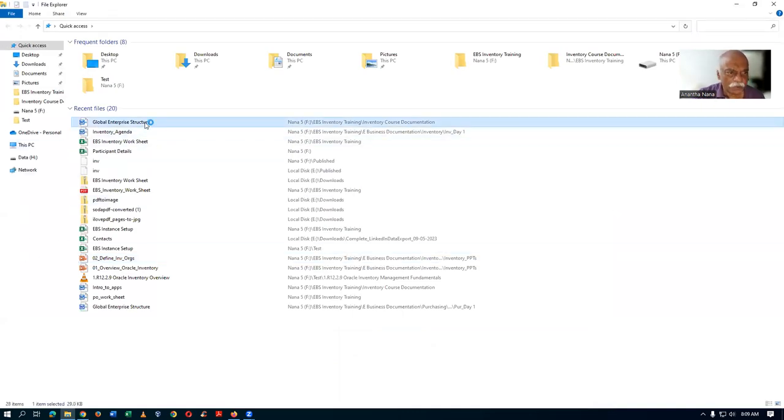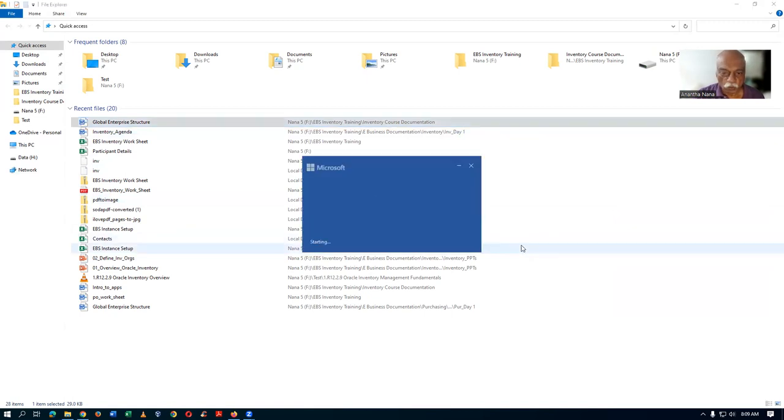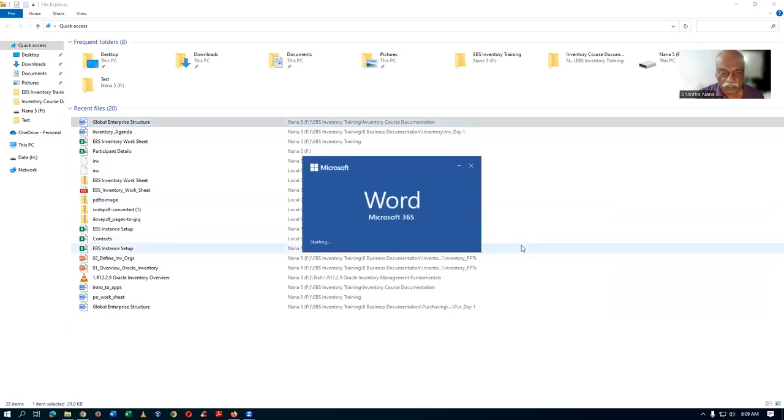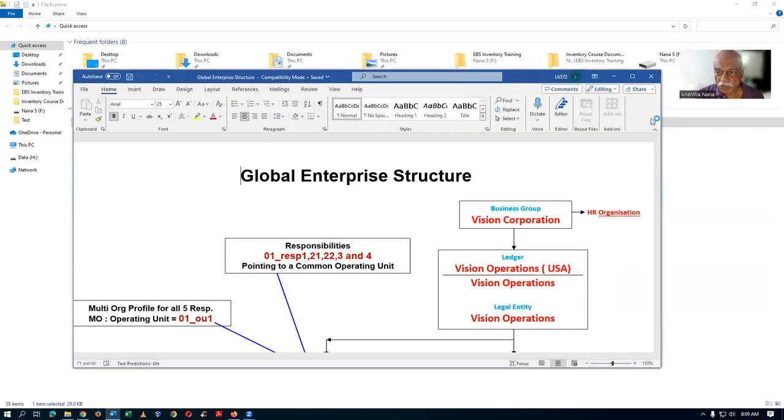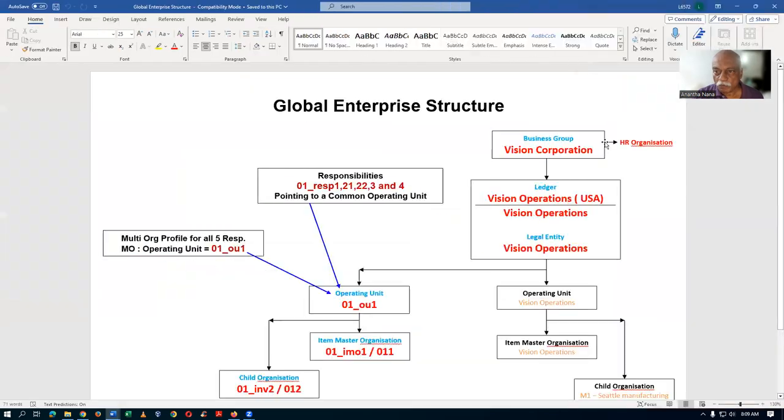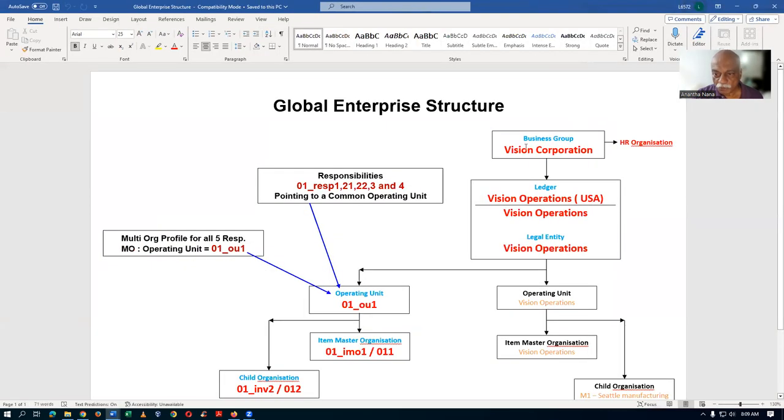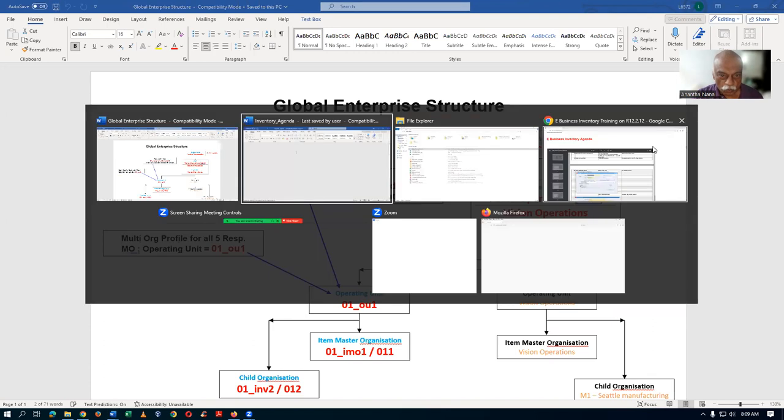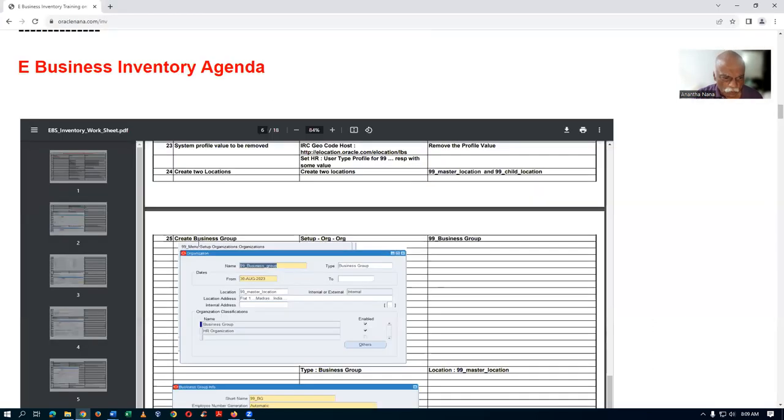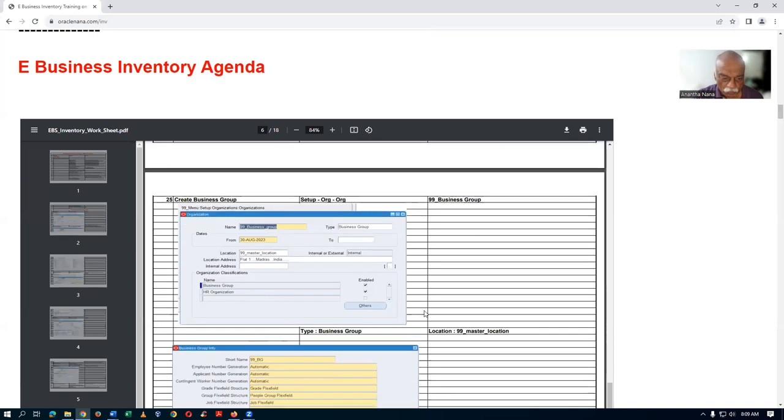There are six entities as far as a global enterprise structure is concerned. The first entity is business group. It will be classified as an HR organization also. The business group is now created. The screenshot also explains how it is being done - HR organization.